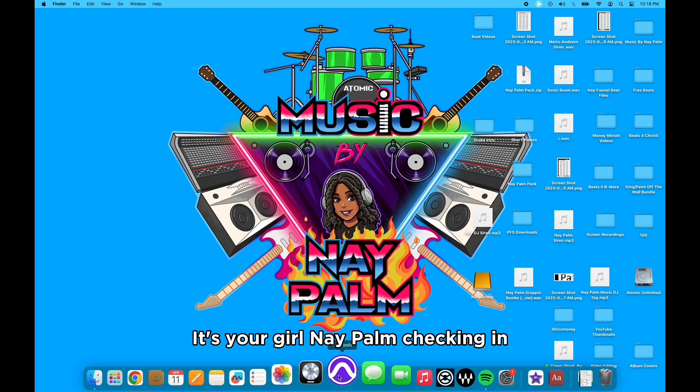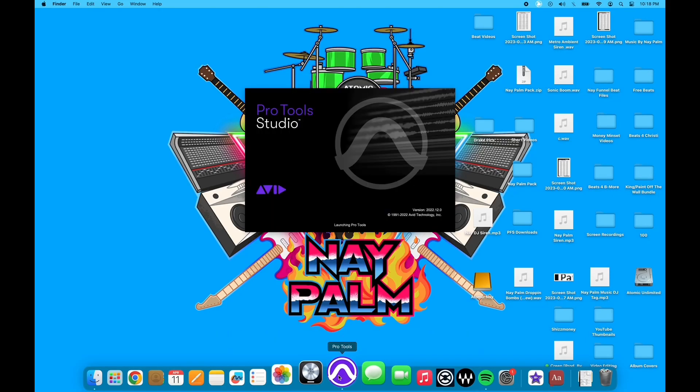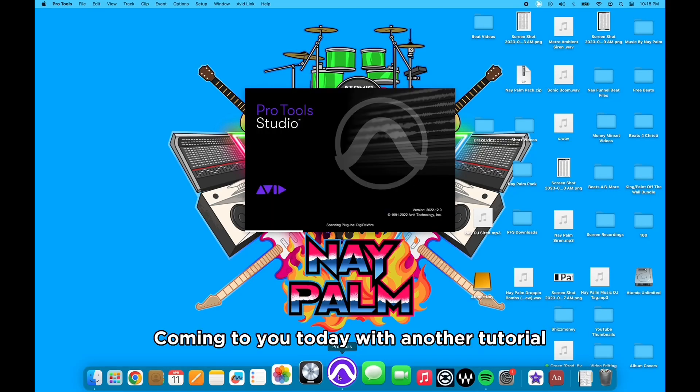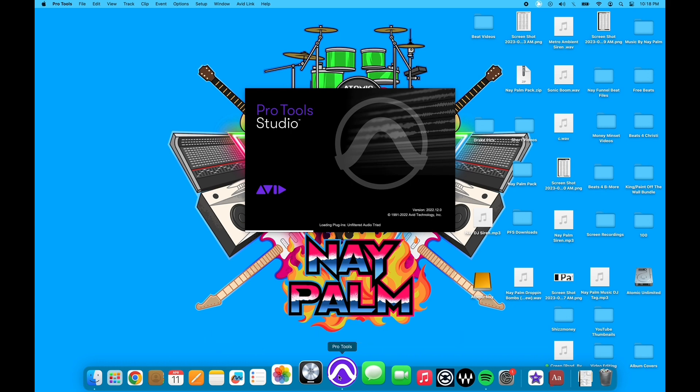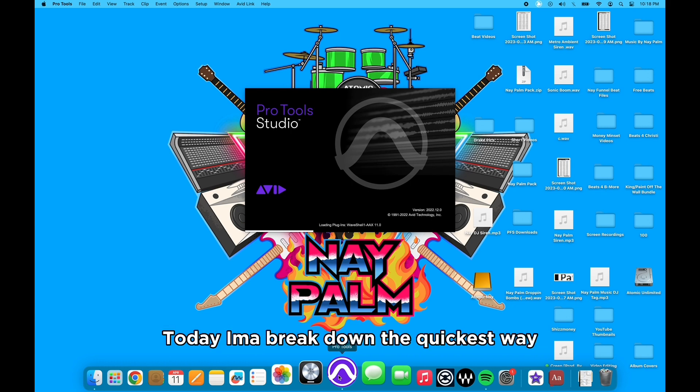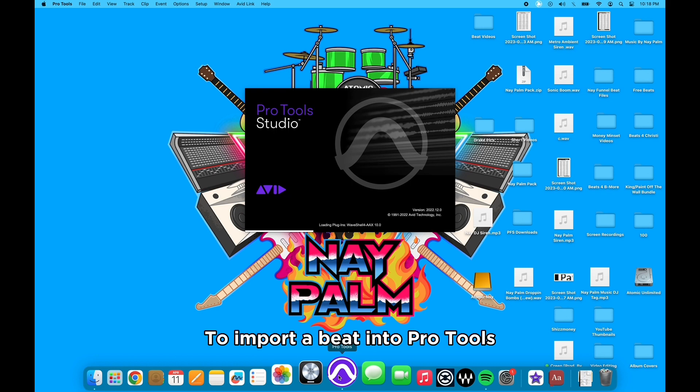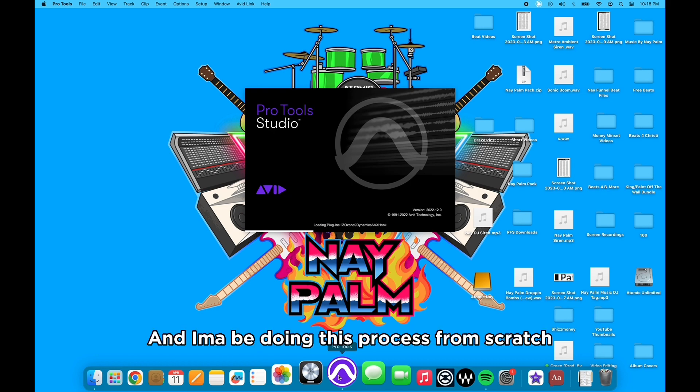What's up world, it's your girl Napalm checking in, coming to you today with another tutorial. Today I'm gonna break down the quickest way to import a beat into Pro Tools, and I'm gonna be doing this process from scratch just in case you're not working with a template or whatever the case may be.